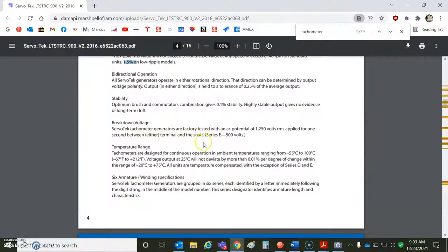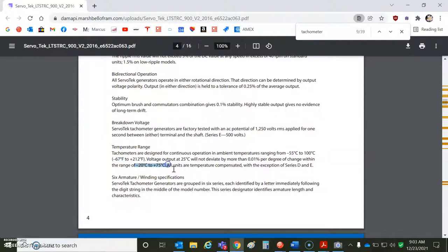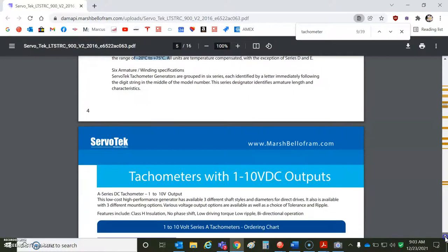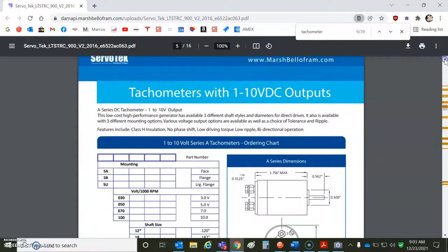Breakdown voltage is high. Temperature range. This is an advantage of a tachometer. It can operate from really hot to really cold. But here's the normal range of temperature, minus 20 to 75, sort of commercial grade. And these guys, of course, make tachometers in various voltages.